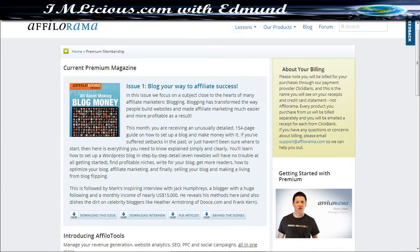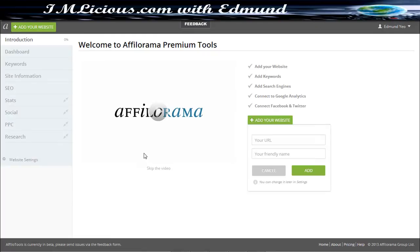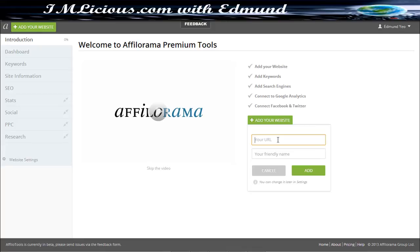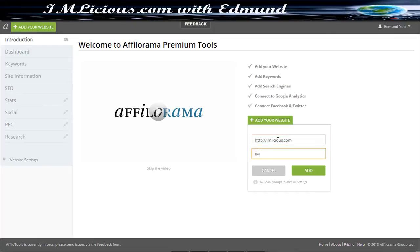So I'm going to show you the Afilo Tools. So this is basically an Afilo tool. So before you get started with this tool, all you've got to do is enter your URL, your website. In this case, I'm just going to add iamlicious.com and I'm just going to name my project name as iamlicious. And after you're done with this, just click add.